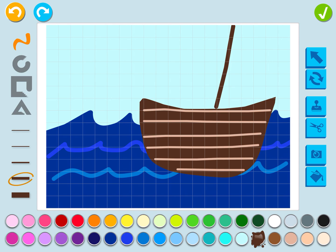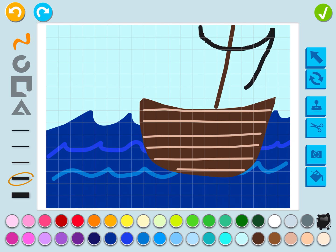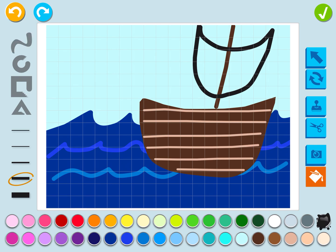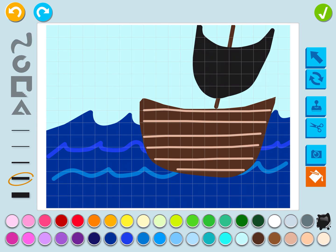I'm going to get the squiggle line tool, get a black color, and draw the sail kind of like I did the boat. That's the sail of the ship. Then I'm going to use the paint bucket again, touch in the middle, and color it black.